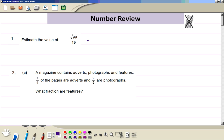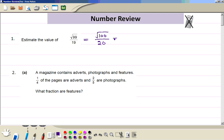Question one: we round both numbers correct to one significant figure. The top number — we take the square root of 100. The bottom number is just 20. So the square root of 100 is 10.